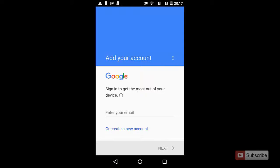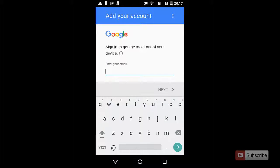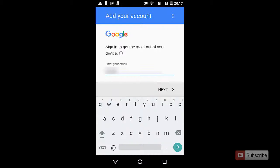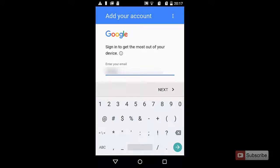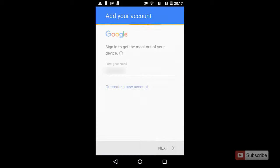Now enter your email address or your Google username. Once you're done, press next. Now enter the password and press next.